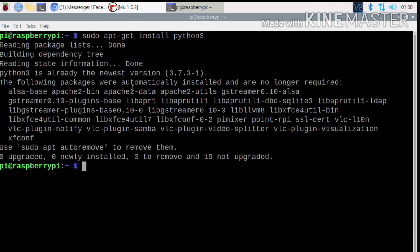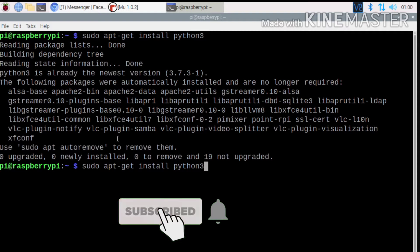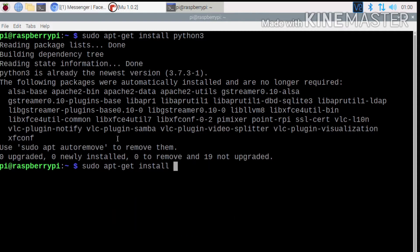We have Python 3 installed. We can install Python 3.